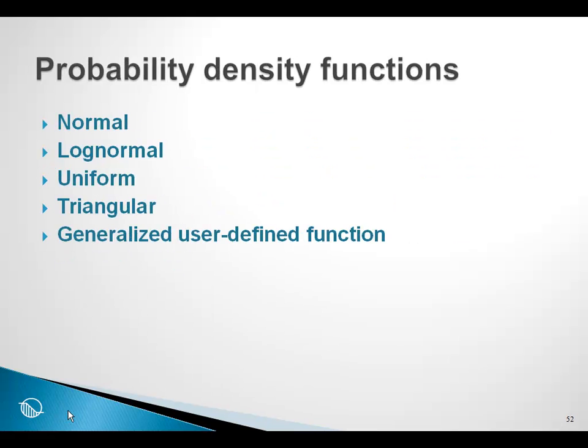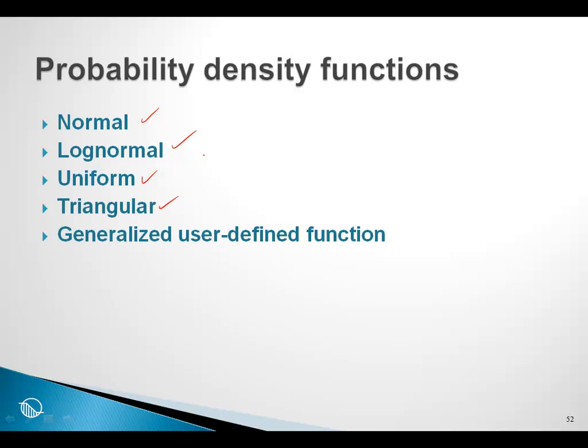There are various options as far as the probability density functions. There is a normal function, a log normal, uniform, triangular, and even a user defined function using data points which can be multimodal if necessary. The point is there are a variety of probability density functions available in Slope W.